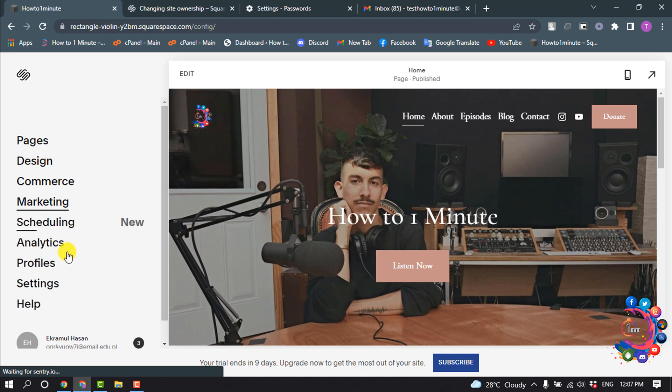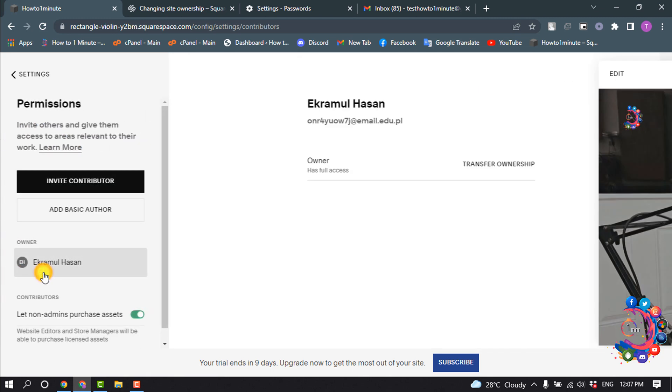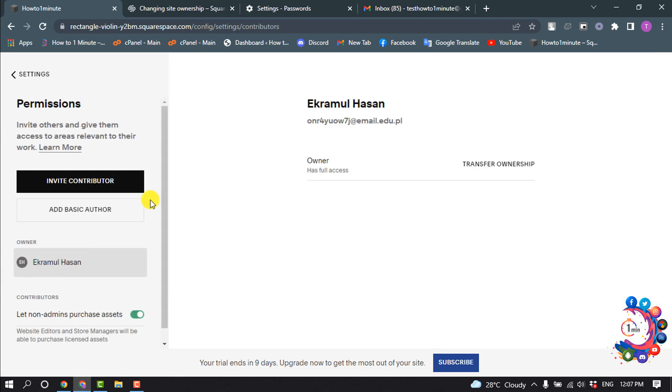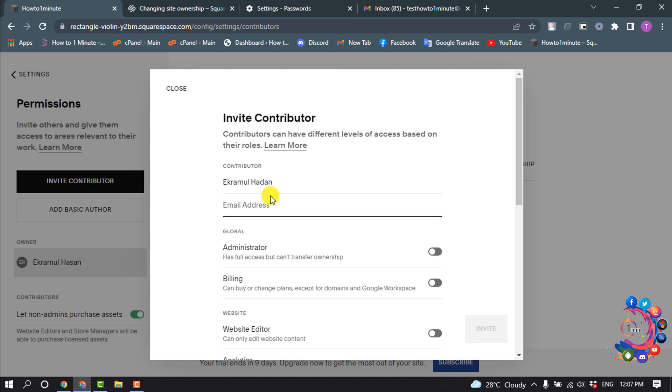Click on Permissions and click on Invite Contributor. Now give here the contributor name and give here the contributor's Squarespace email address.